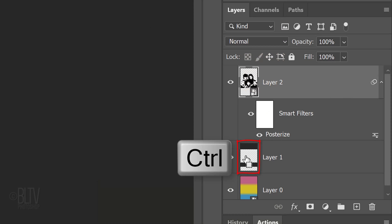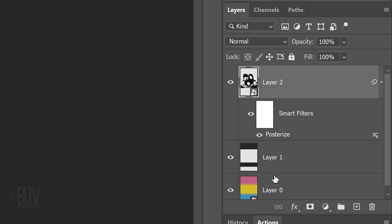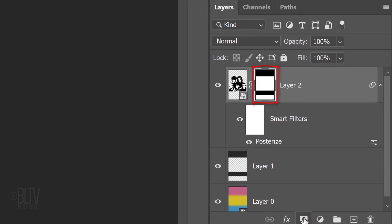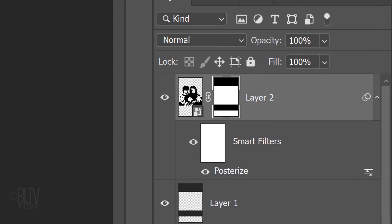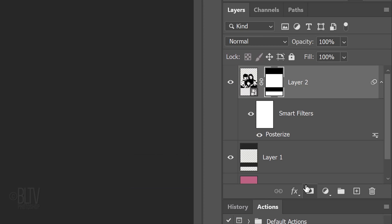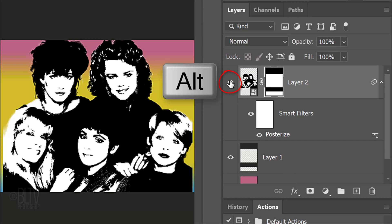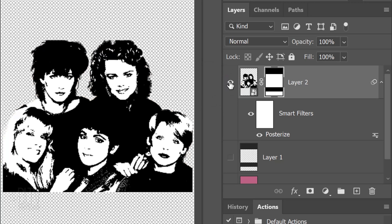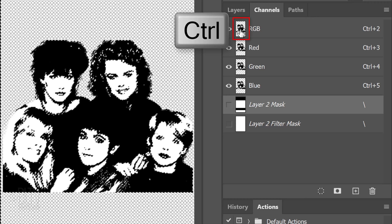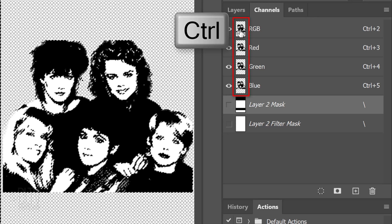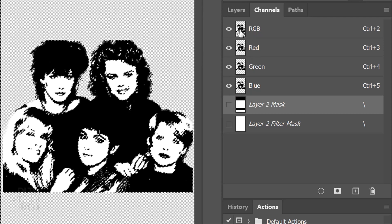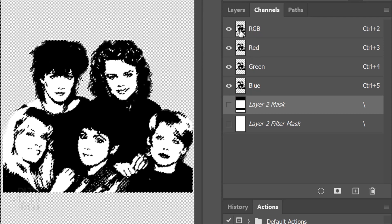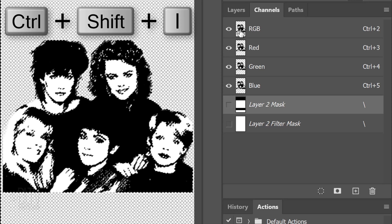Ctrl or Command-Click the thumbnail of the bars to select their shapes. Click the Layer Mask icon to make a layer mask of the selections next to the active layer. Alt or Option-click the eyeball icon next to your subject to hide all the other layers. Open your Channels panel. If you don't see it, go to Window and Channels. Ctrl or Command-Click any of the channels to select the shapes of your subject. Invert the selection by pressing Ctrl or Command-Shift-I.